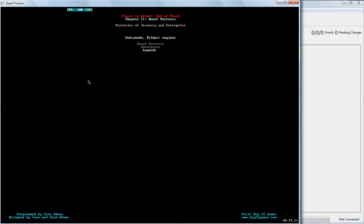And Legends mode is where you can go in and you can view all the historical events that have ever occurred on this world. And you can look at every single solitary person or beast or anything that exists on this world. Which, as you saw, there was over 5,000 of them. That's a lot of people with a lot of stories and a lot of history.